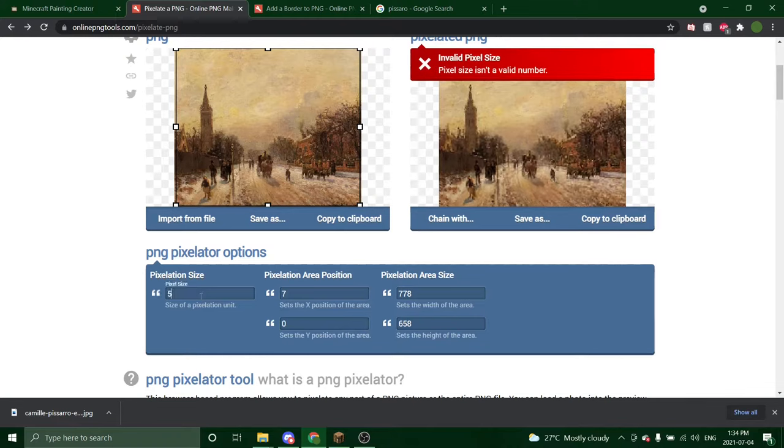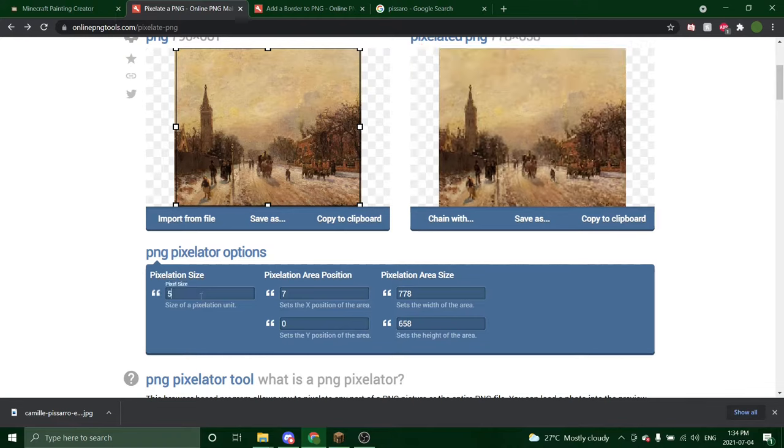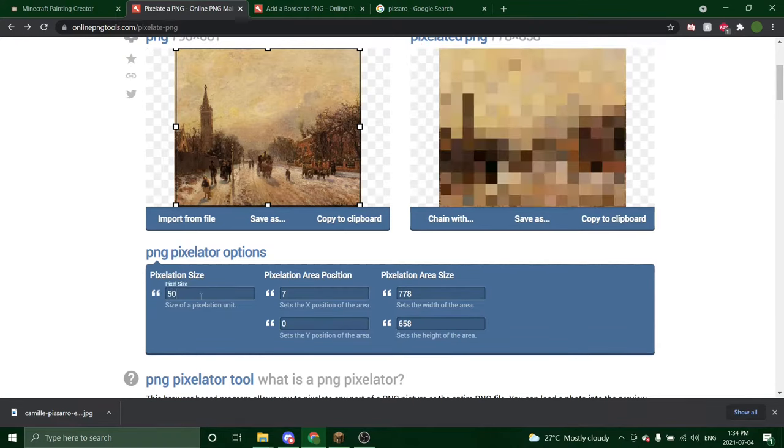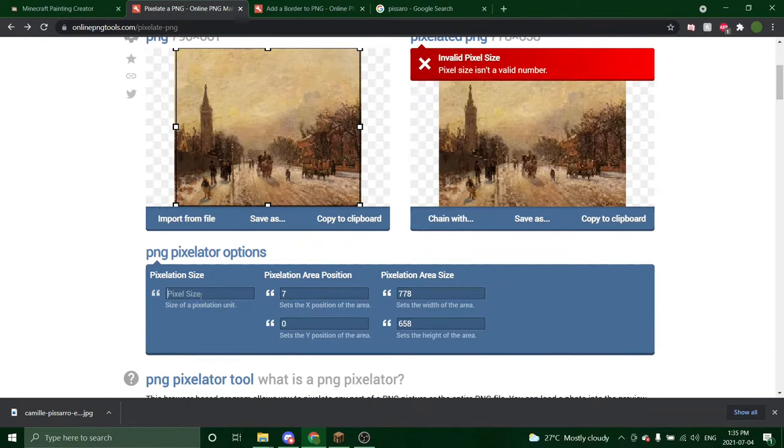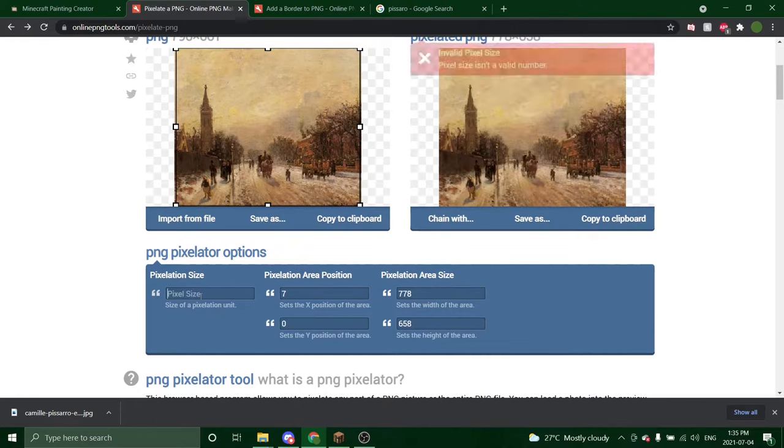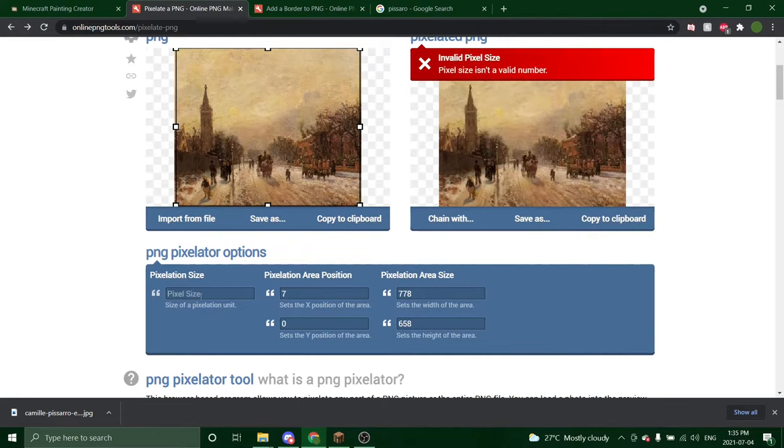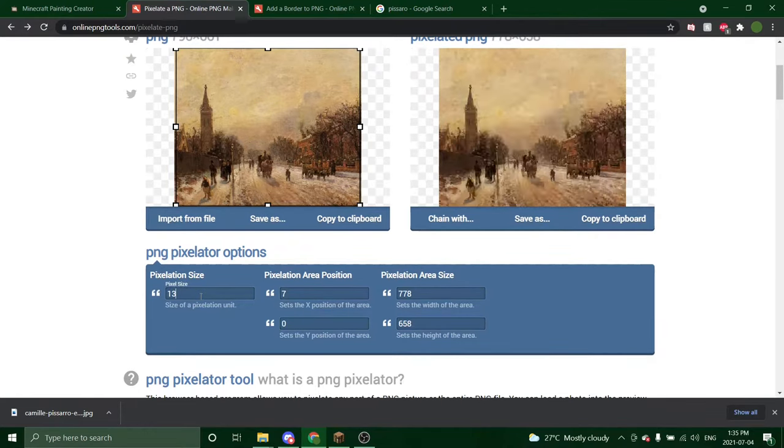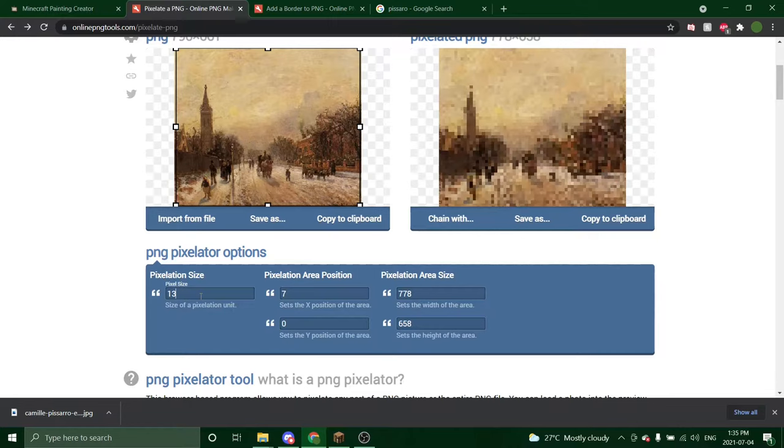You can do it at 5 for smaller pixels or you can do maybe like 50 for bigger pixels. It's totally up to you. So I think I'm going to do 20. Maybe a little less. 15. 13. I like 13.